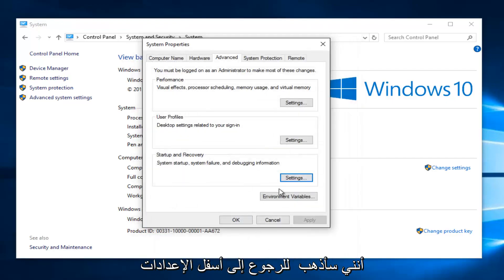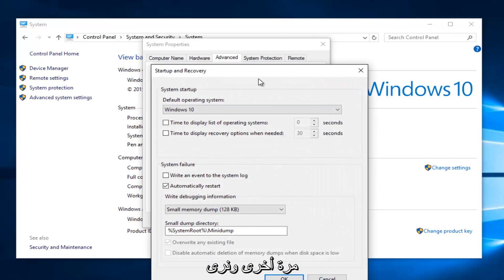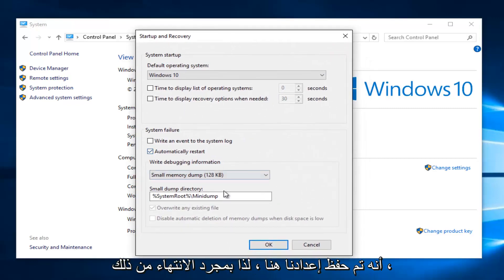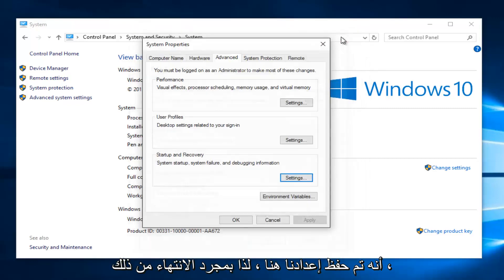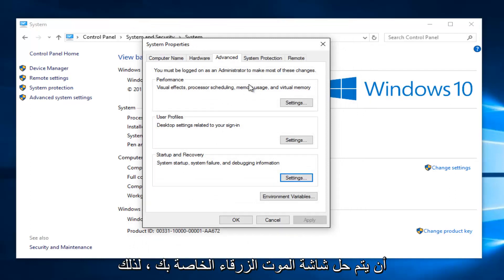Just to confirm, I'm going to go back underneath settings once again. We see that our setting has been saved. So once you're done doing that, you can close out of everything and hopefully your blue screen of death should be resolved.